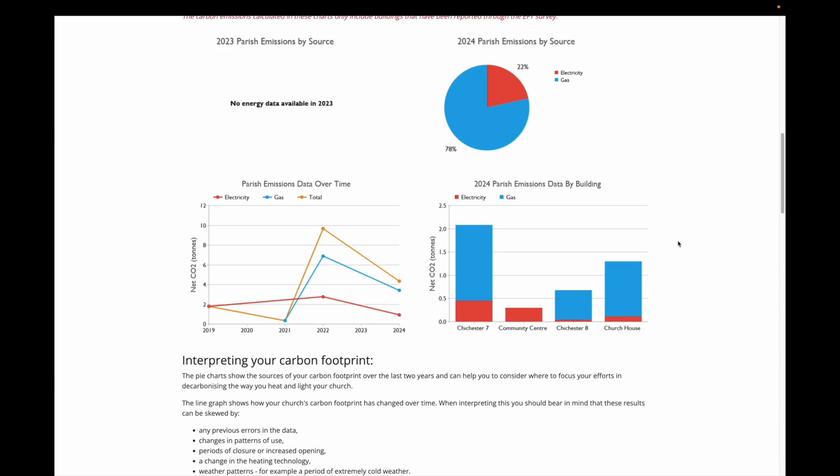The red line shows emissions from electricity, and the blue line showing emissions just from gas. The final chart shows emissions by building, so you can see which of your buildings is the highest emitter, and also what the breakdown of their carbon emissions are by energy type.